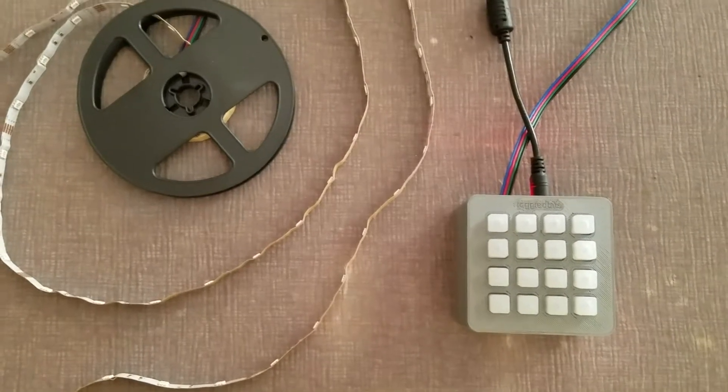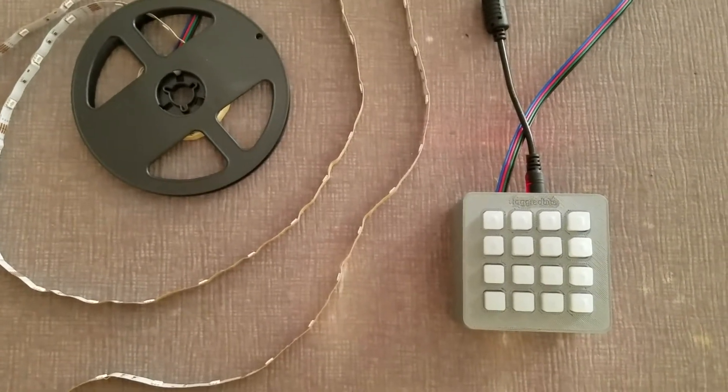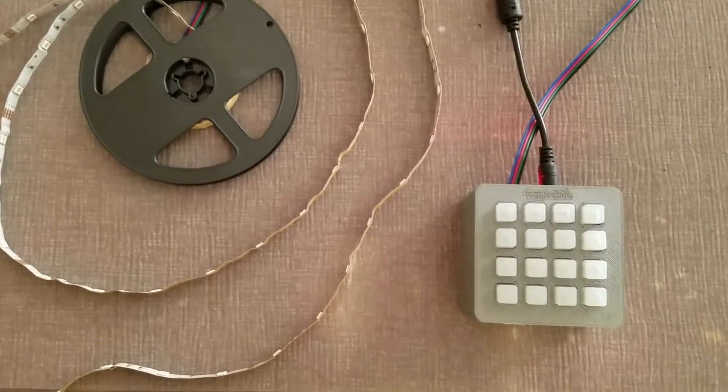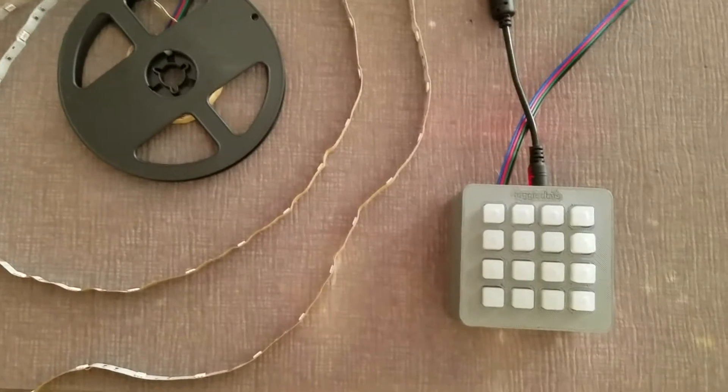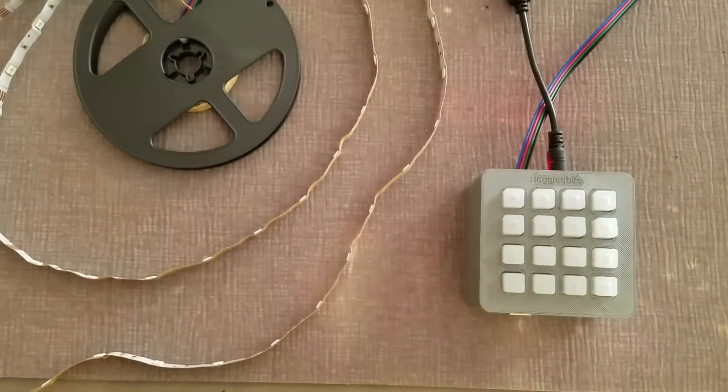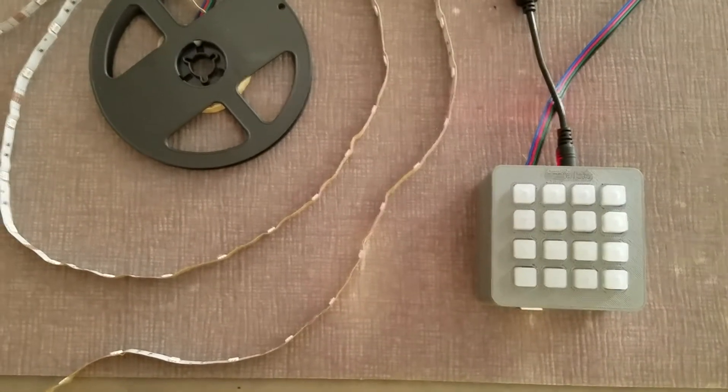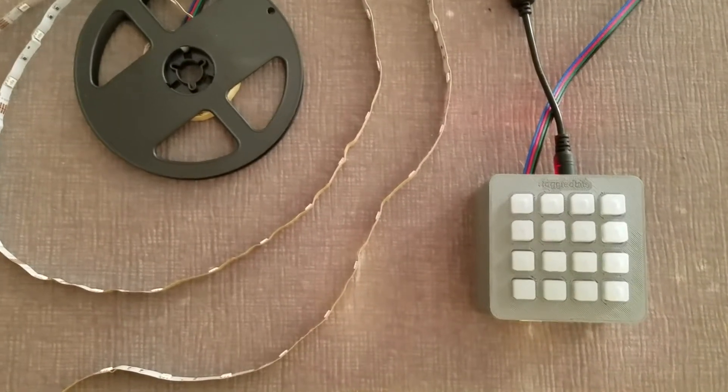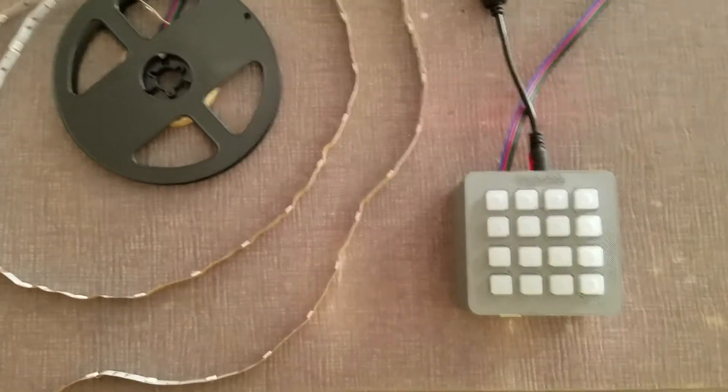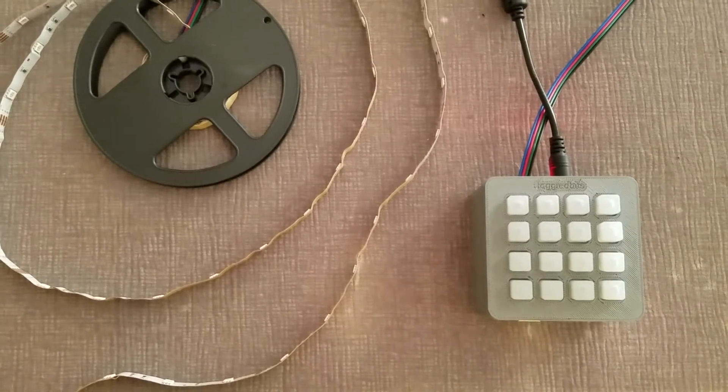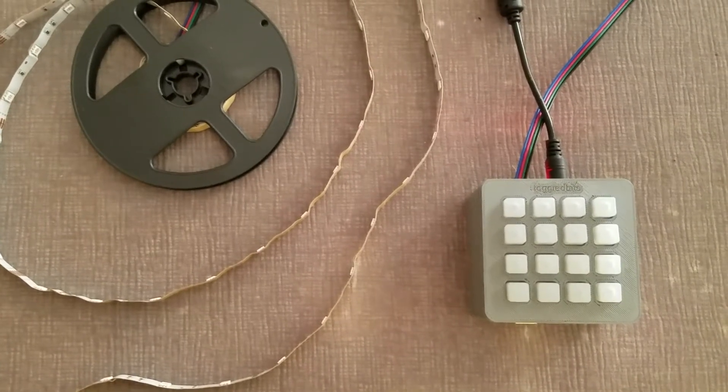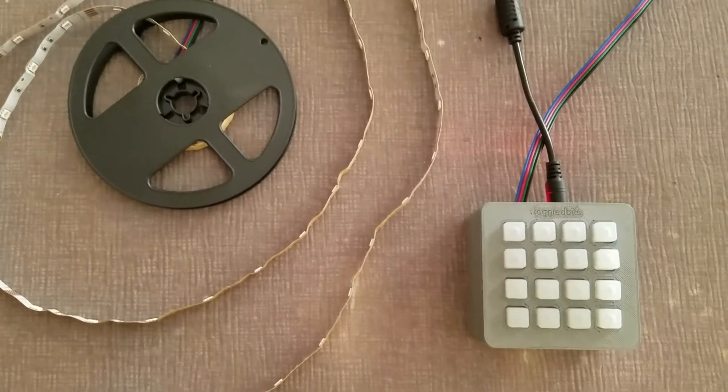All right, so this is the RGB LED strip sequencer that I built. It uses regular SM5050 LEDs, not the addressable kind, but just the kind where red, green, and blue play out the entire strip.